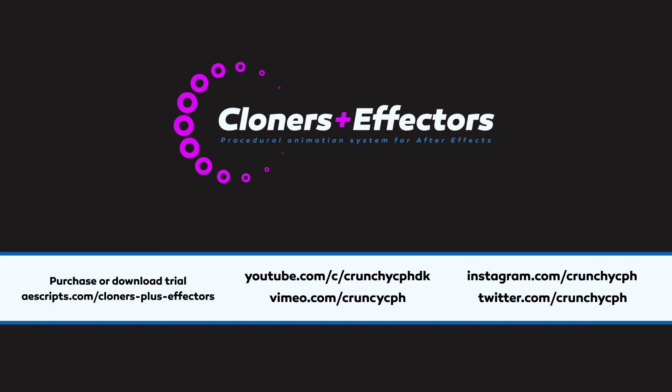So that was everything for this tutorial. Thank you very much for watching it. Remember to follow me on social networks to get updates when there are new features or when there are new tutorials or source files that you can download and try out. If you have never tried it before, you should go to aescripts.com slash Cloners Plus Effectors. And you can download a trial of this application if you will, or you can of course purchase it. I will see you in the next tutorial.